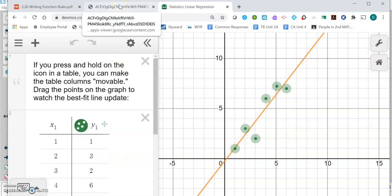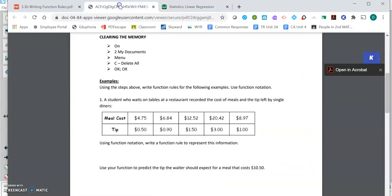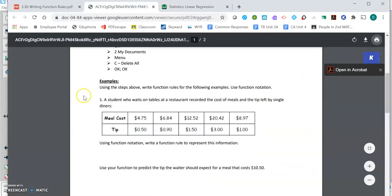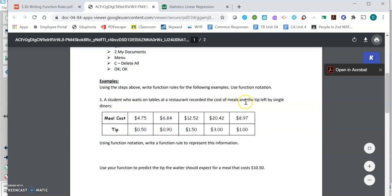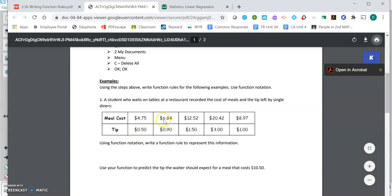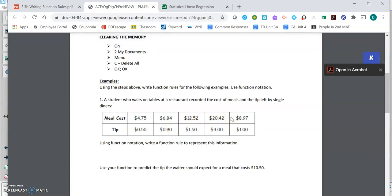Here's where I want you to get those points from. This table says a student who waits on tables at a restaurant recorded the cost of meals and the tip left by single diners. So if the person's meal cost $4.75, that person left a 50 cent tip. Someone else's meal cost $6.84 and they left a 90 cent tip, and so forth and so on through the table.